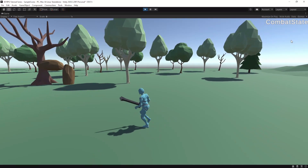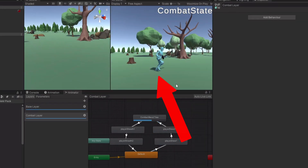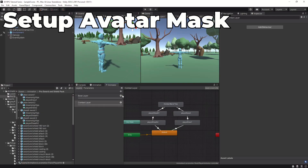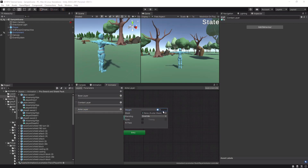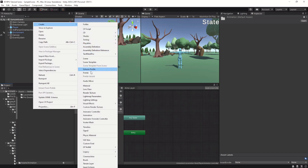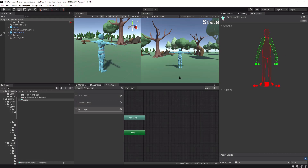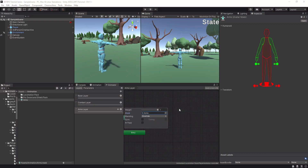However, when we equip the weapon while we are moving it looks really weird because the legs are not moving. We can fix this with an avatar mask. First we have to create a new layer — we are calling it the Arms Layer — and we set the weight to 1. We create an avatar mask, go to Humanoid and uncheck everything. We only check the IK points for the left and right hands, the hands, and the arms. Don't forget to set the mask in the Arms Layer.